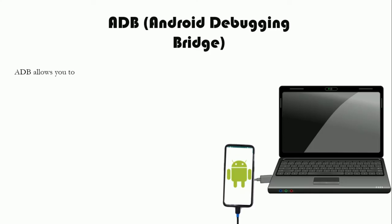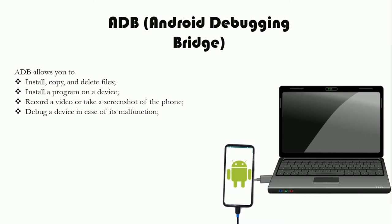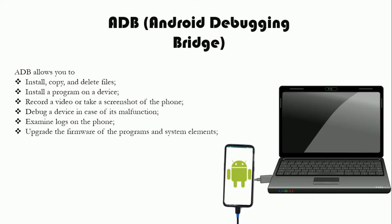ADB allows you to install, copy, and delete files; install programs on a device; record video or take screenshots of the phone; debug a device in case of malfunction; examine logs on the phone; upgrade firmware of programs and system elements; and get full access to information about the OS and device.